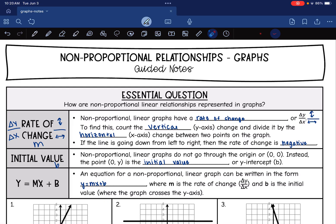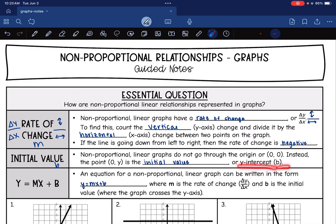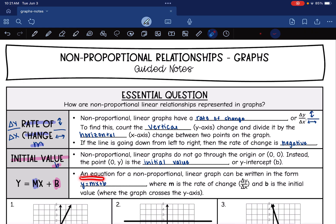Another key characteristic that non-proportional lines have is an initial value. Non-proportional linear graphs do not go through the origin. Instead they have a point (0, y), which is the initial value — sometimes called the y-intercept — and it's represented with the letter b. So once you have these two things, the rate of change (your m value) and the initial value (your b value), you can write your equation. An equation for a non-proportional linear graph is written in the form y = mx + b, where m is the rate of change (change in y over change in x) and b is the initial value, which is where the graph crosses the y-axis.